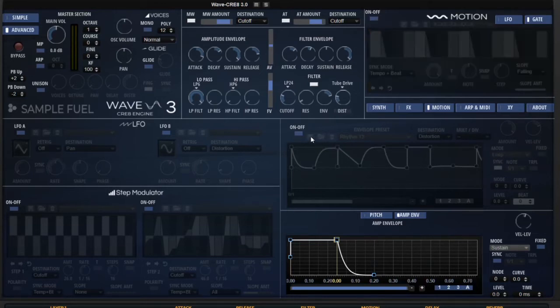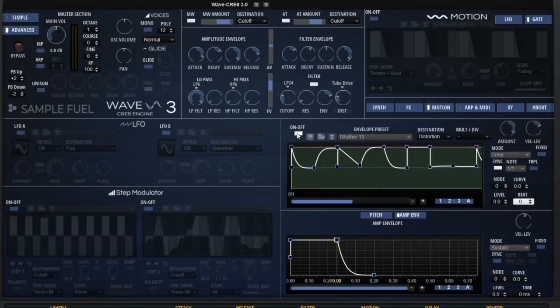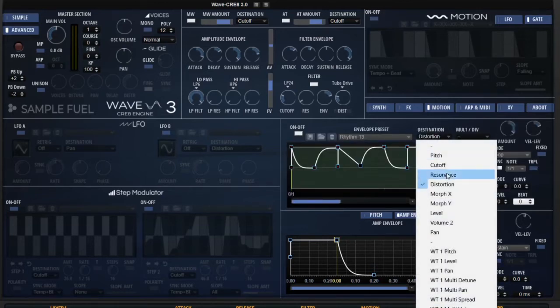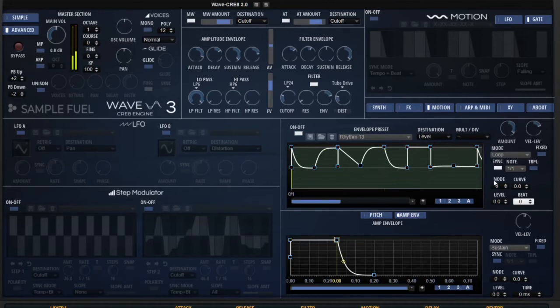Going down to the motion page, since we're already on it, I can turn on the user envelope. Right now, it looks like it's affecting distortion. Let's change that to level real quick.